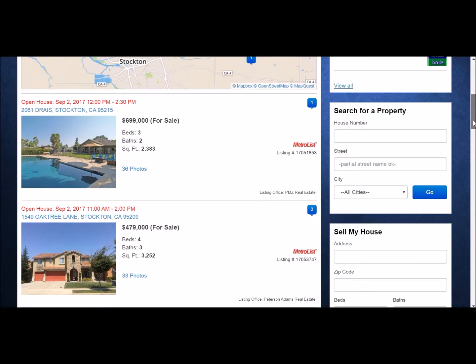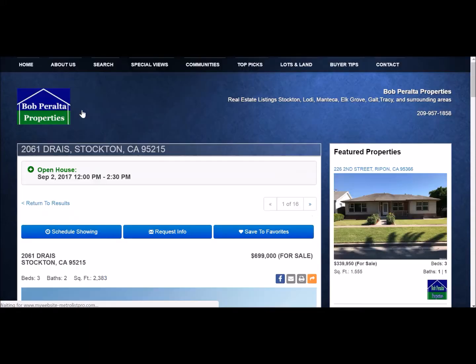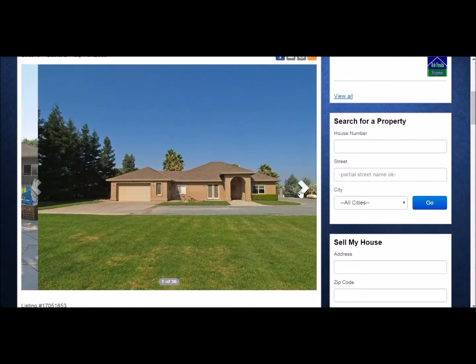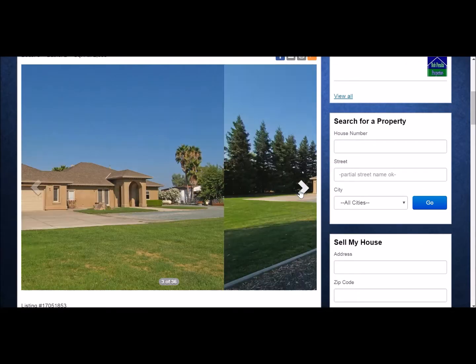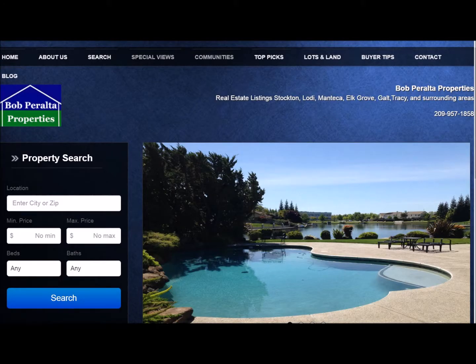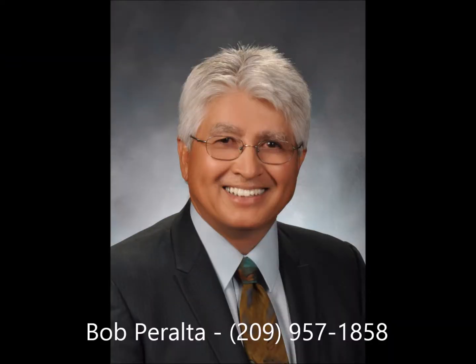Once your open house results are shown, you can click on the address of each home, and it will bring up all the details and pictures and any virtual tours that the agent has posted. Good luck with your home search, and when you're ready to start looking, give Bob Peralta a call at 209-957-1858.